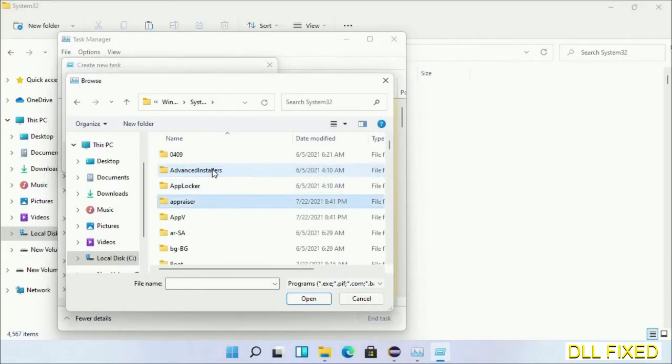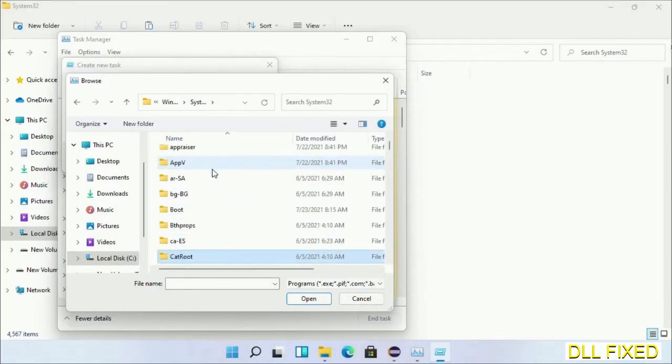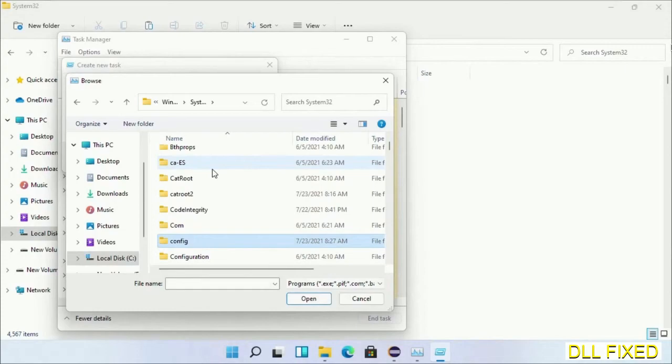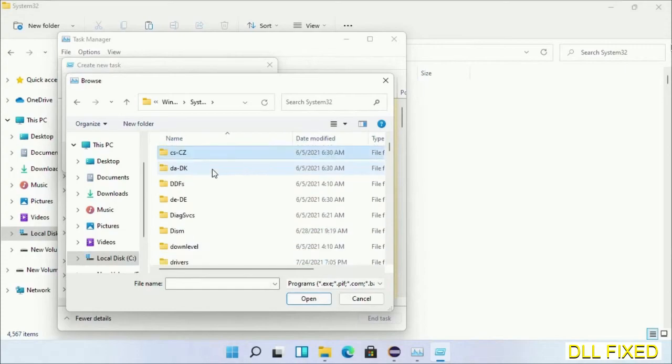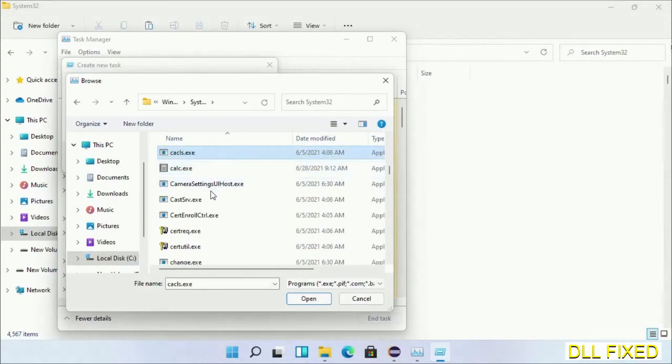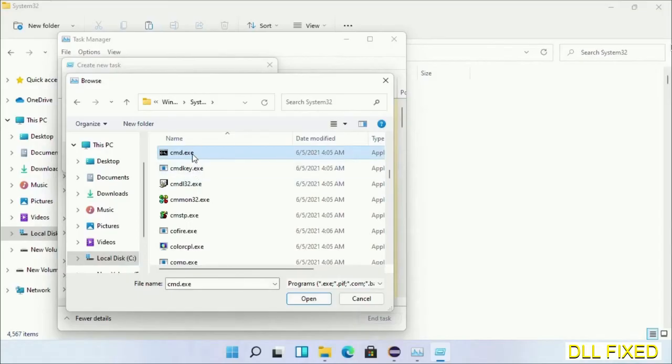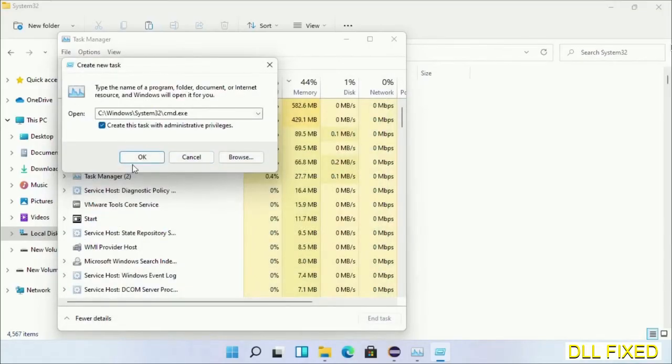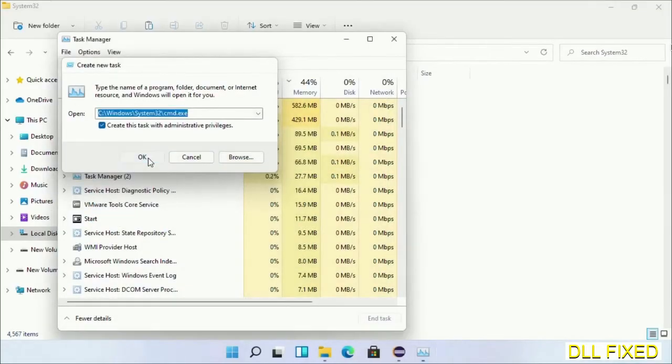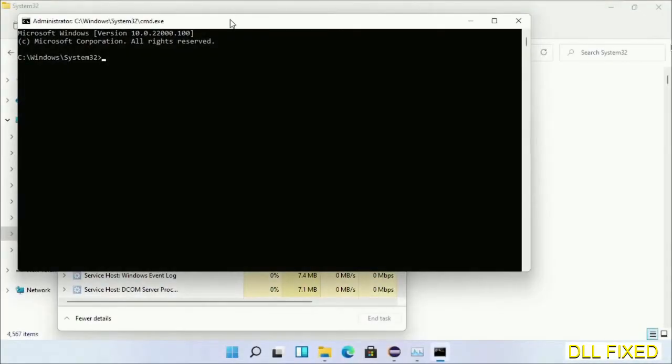In the list, we have to select the file cmd.exe. Click OK, select this checkbox, and click OK. This will open in administrator mode.